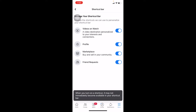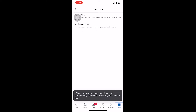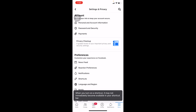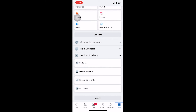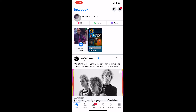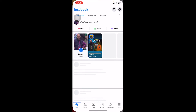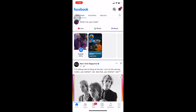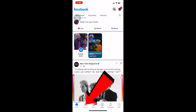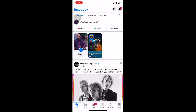Once you've turned all of those on, go back and wait for some time, or reload your Facebook, or close and reopen it. Your Friends tab at the bottom should then show up, just like on my screen. If you follow these steps, it should work for you.